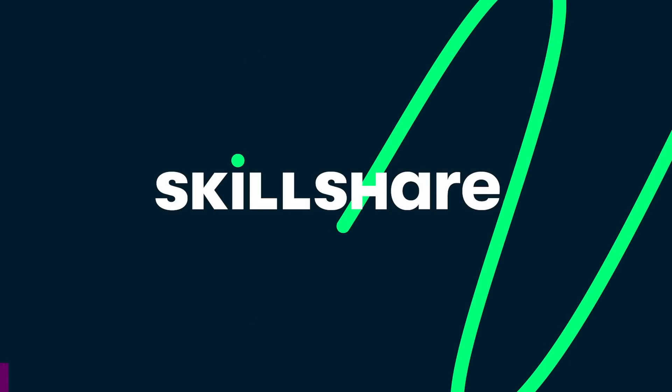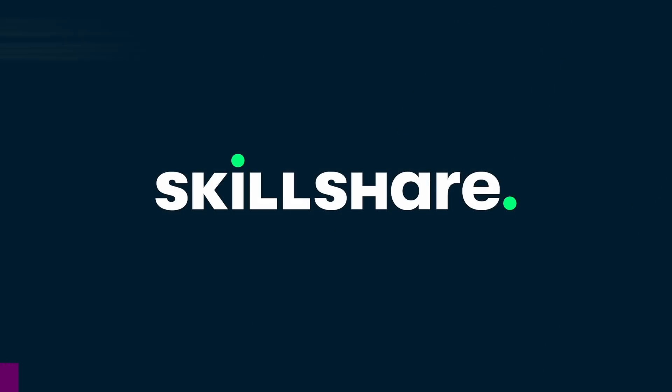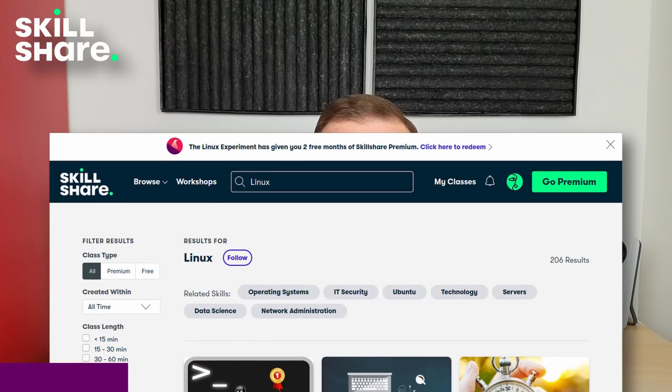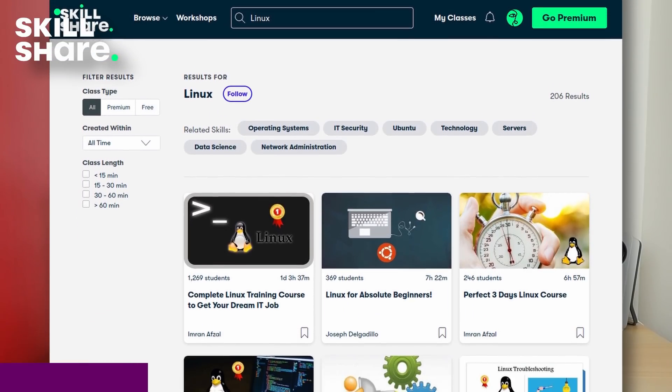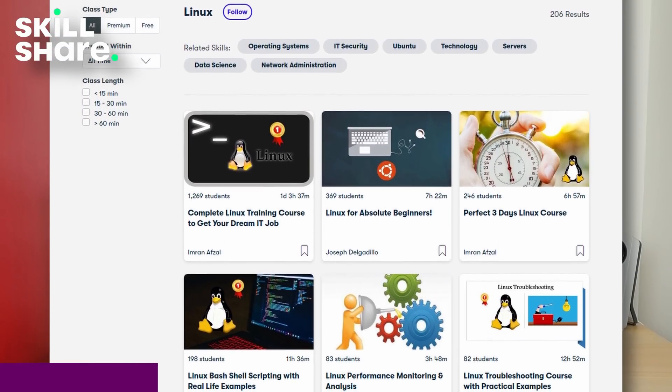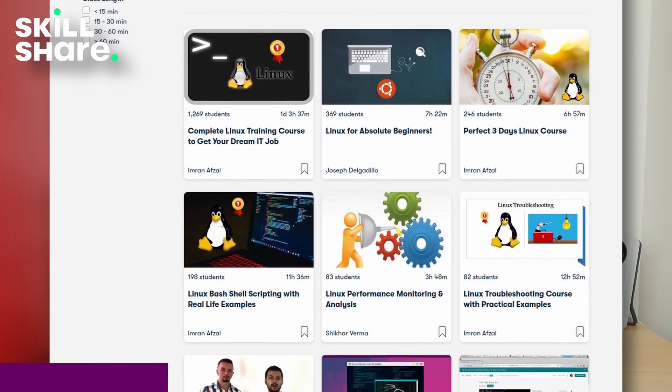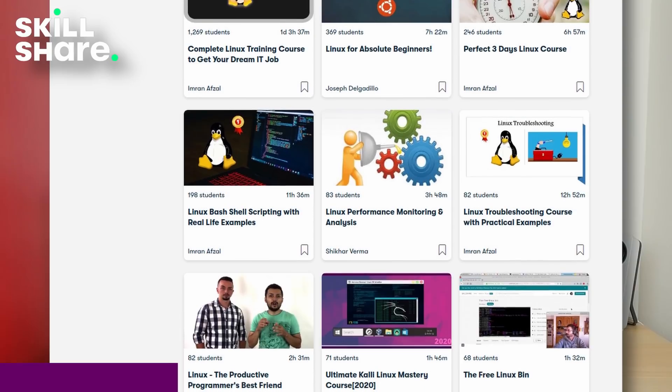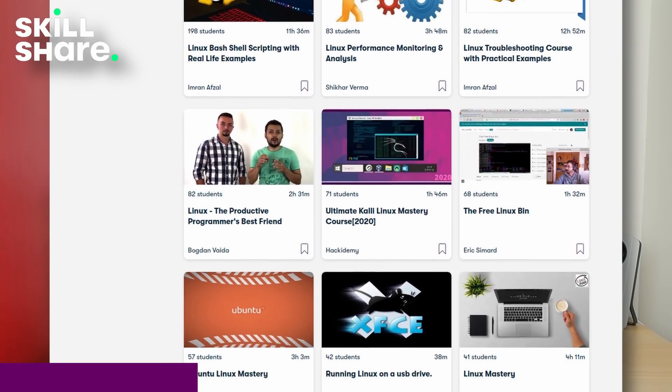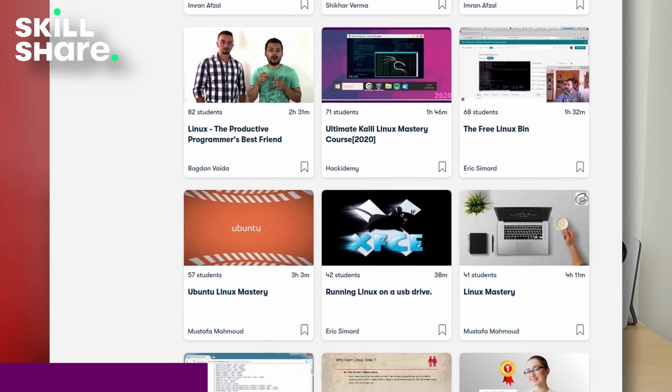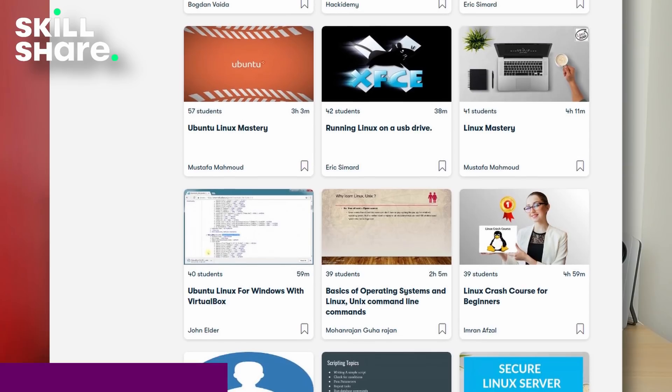This video is sponsored by Skillshare. Most of you probably know about it, but for those who don't, Skillshare is an online learning platform that has videos and tutorials and courses on every single topic you could imagine. Since we're talking about Linux here, there are plenty of courses that you could follow on learning the basics of Linux command line, learning how to administrate a system, become a Linux sysadmin, or just deep dive into some of the features of the Linux kernel.